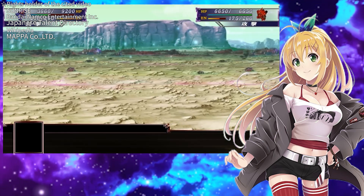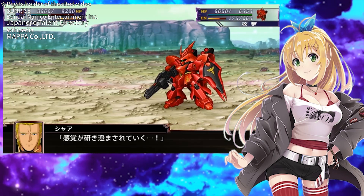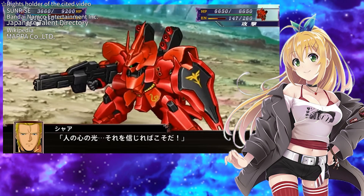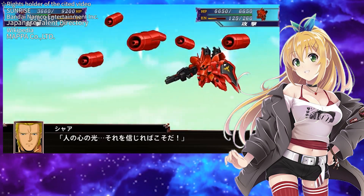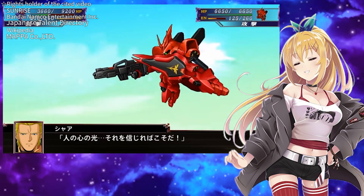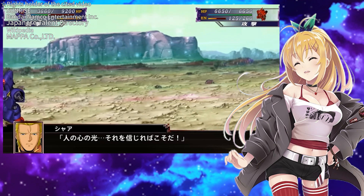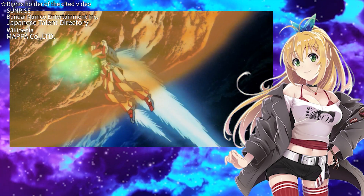Even though he knew it was futile, he couldn't stand by in the face of Earth's crisis. But in the end, it is such non-logical human hearts that create the miracle.